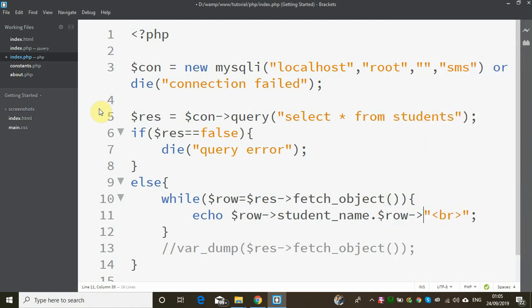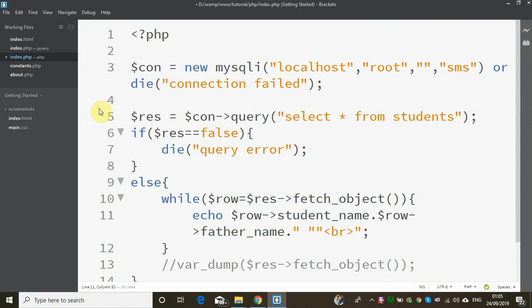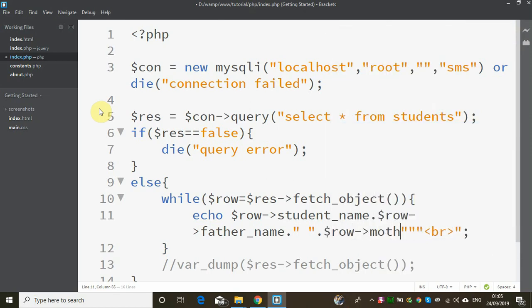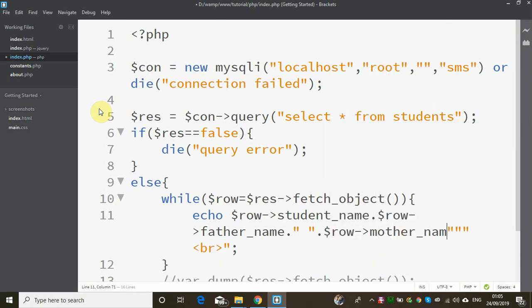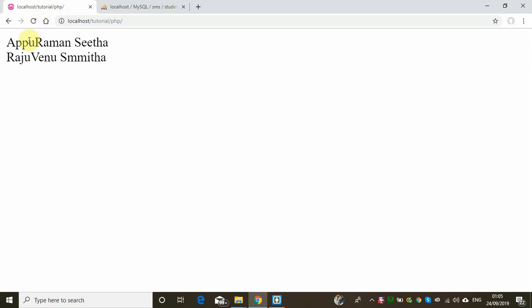$row->father_name dot space, $row->mother_name dot. Save. This is an object — the output will show the father name and mother name concatenated.